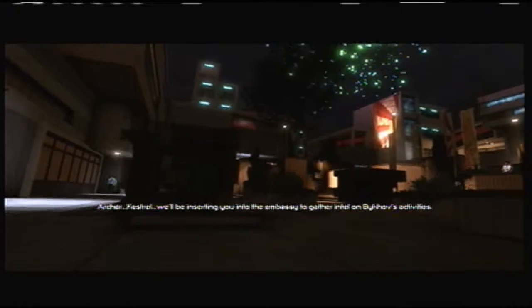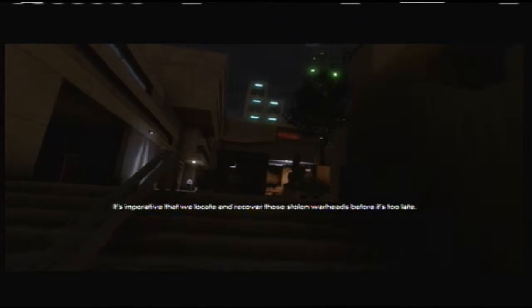Archer, Kestrel, we'll be inserting you into the embassy to gather intel on Bykov's activities. It's imperative that we locate and recover those stolen warheads before it's too late.